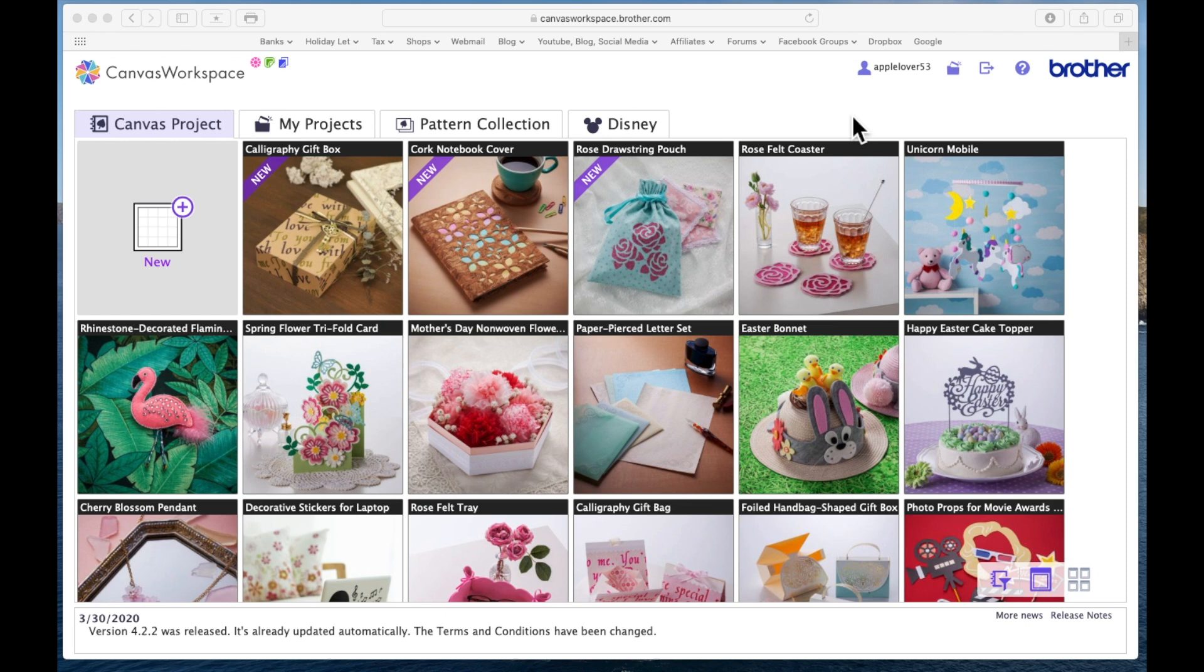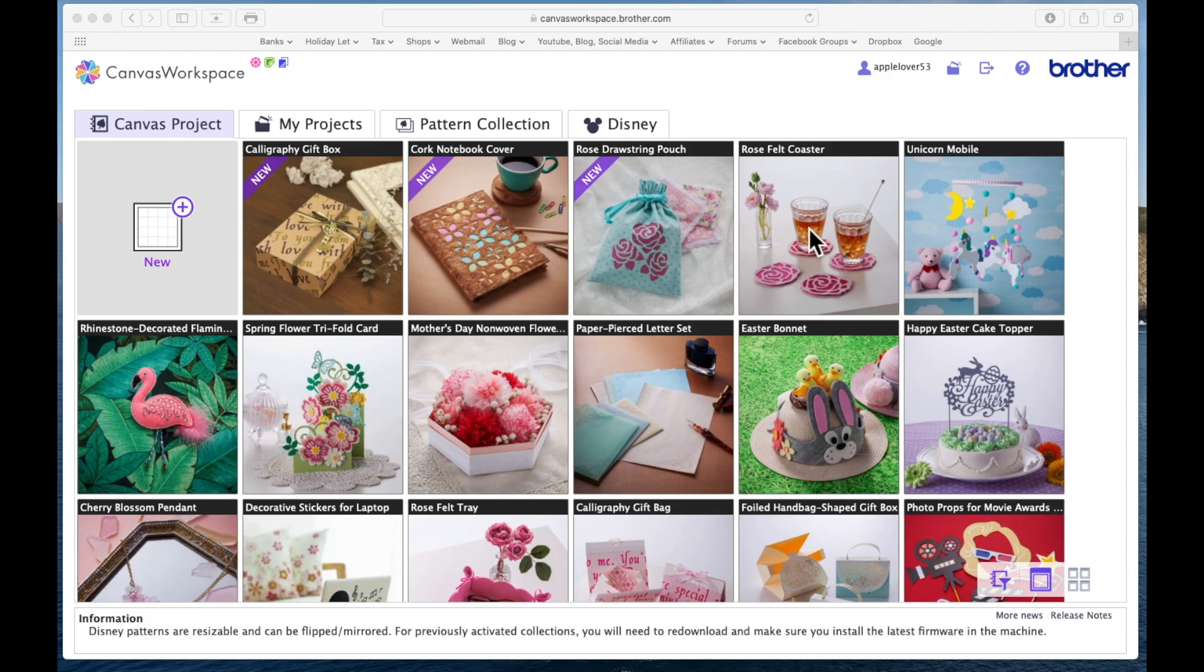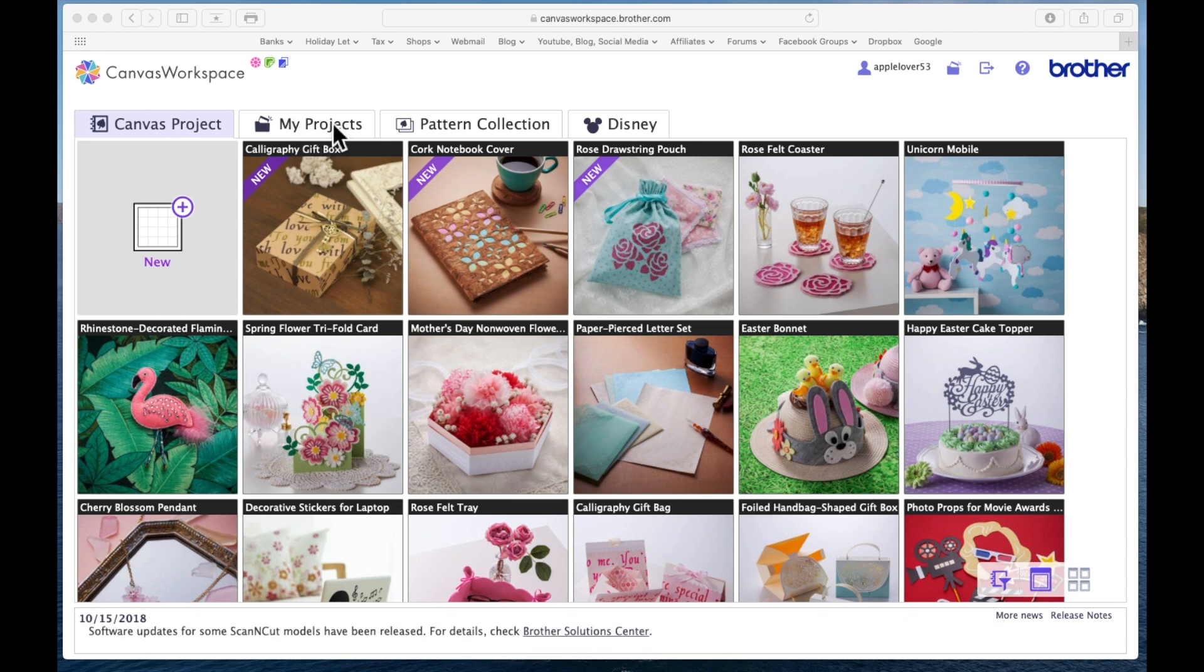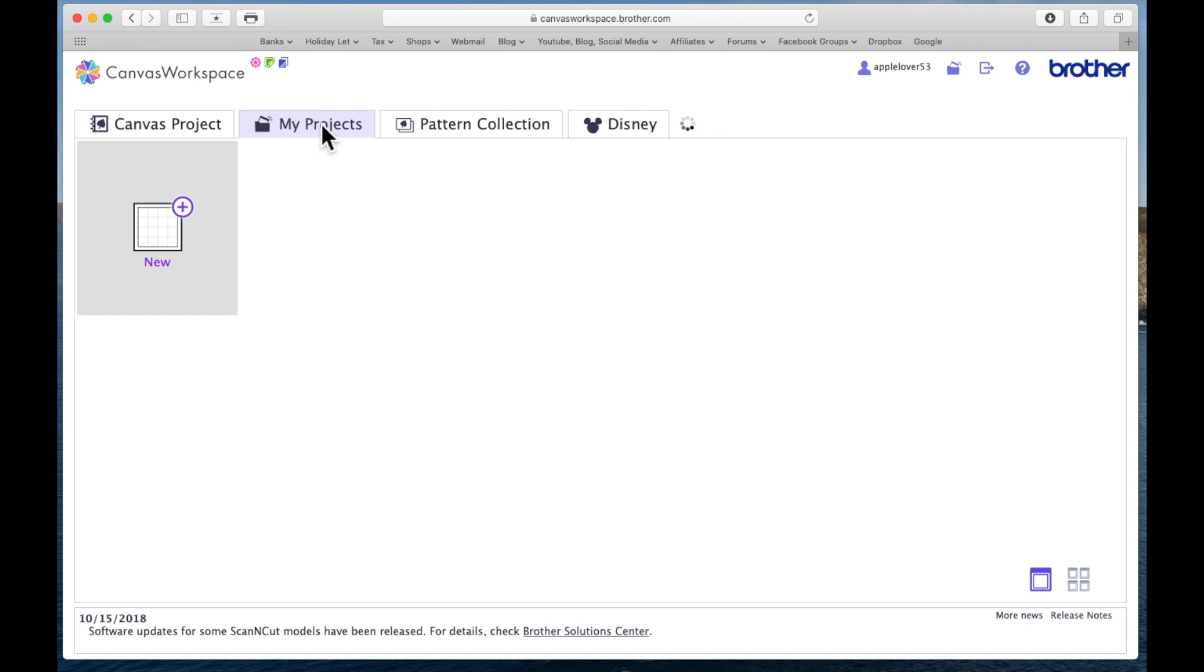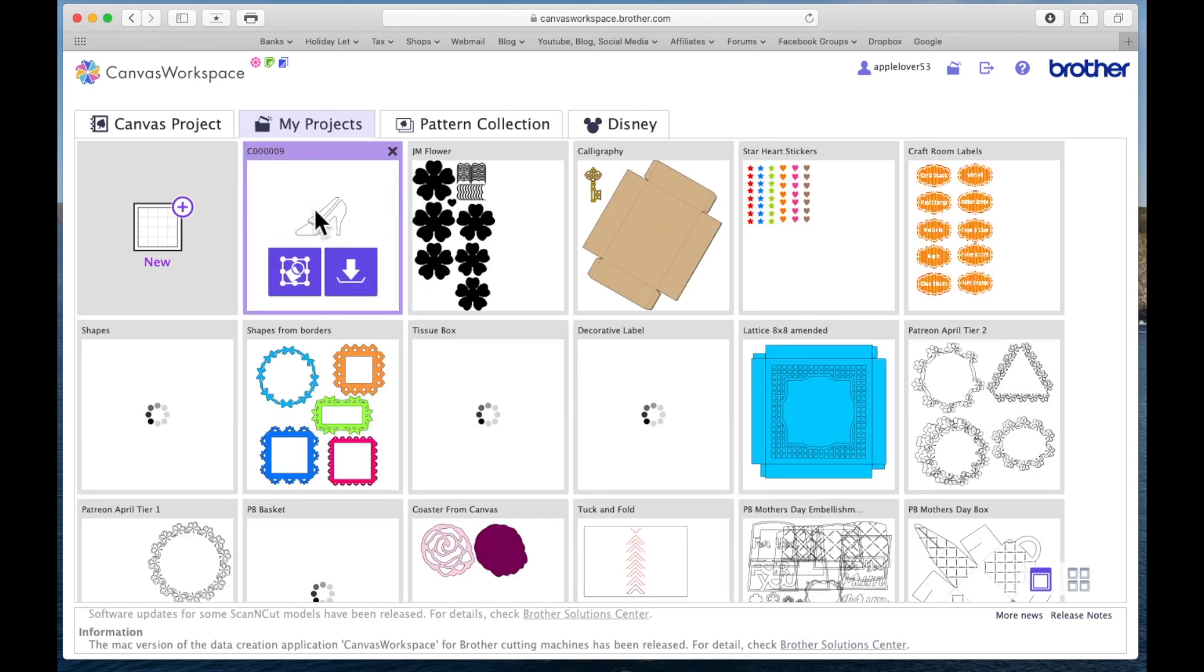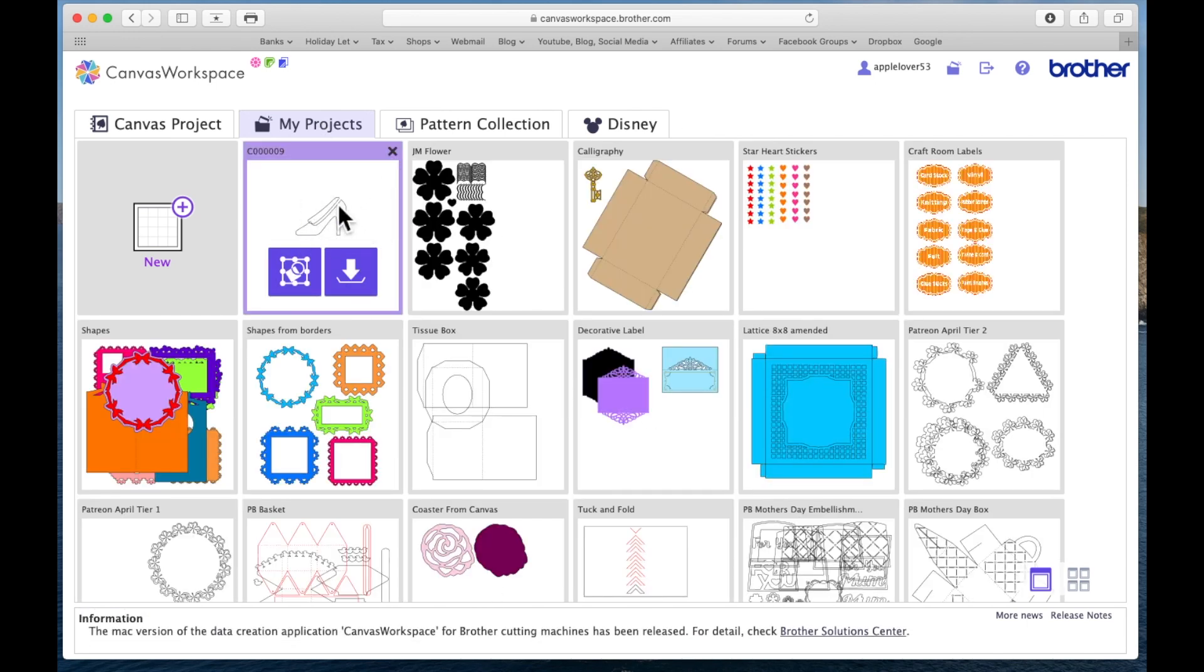So I've logged into my Canvas Workspace for web online, and you can see my browser window up here, canvasworkspace.brother.com, and I've already logged in. If I now go to my projects and select this tab, my design from the machine is here. I can now open it.